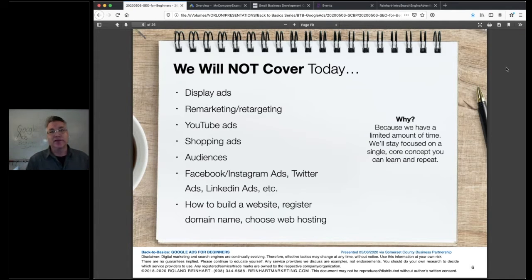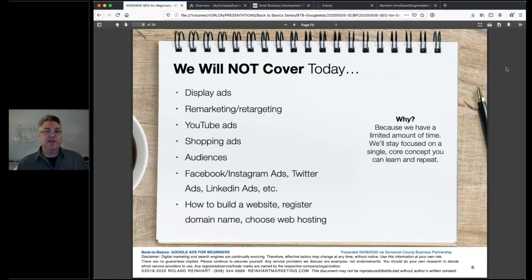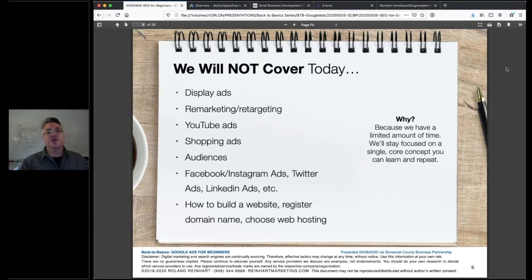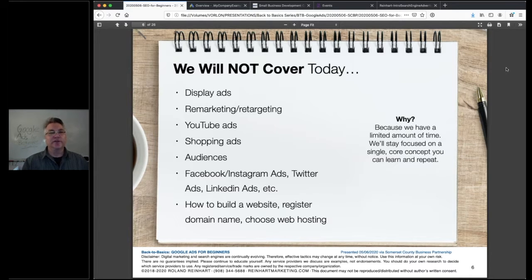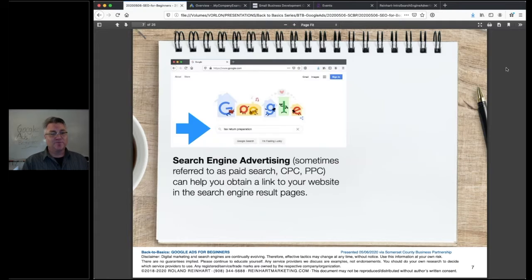We're not going to cover a number of related topics because within Google Ads there are many different types of ads. We're going to focus on text ads — the ads that appear at the top of the search results. We're not going to talk about display, remarketing, shopping, YouTube, audiences, Facebook, Instagram, or many other related things, because we will just go down too many rabbit holes. I want to make sure people understand the core concept we're here to discuss today.